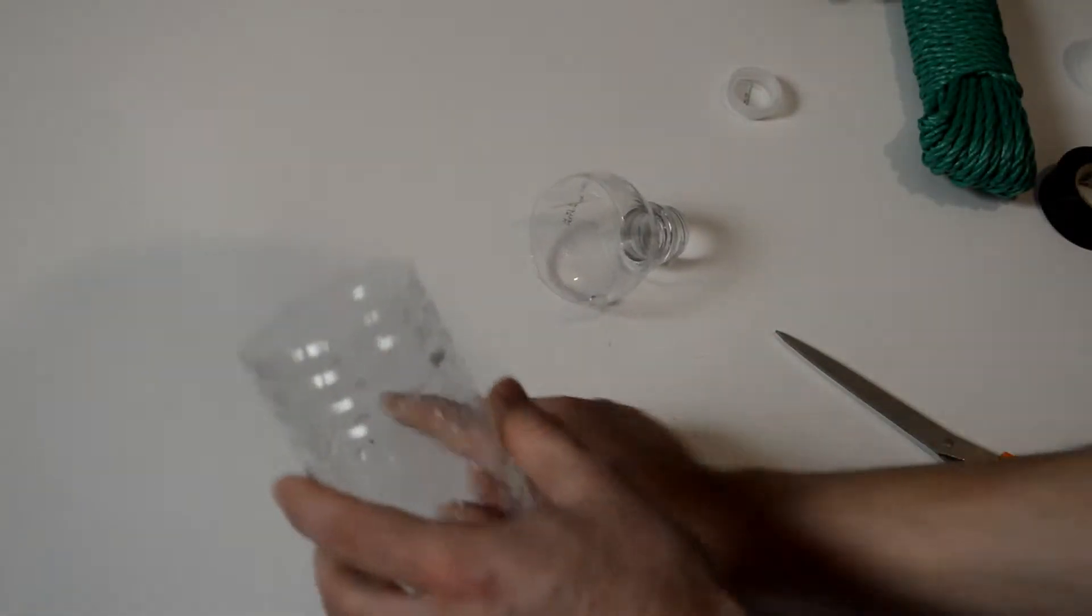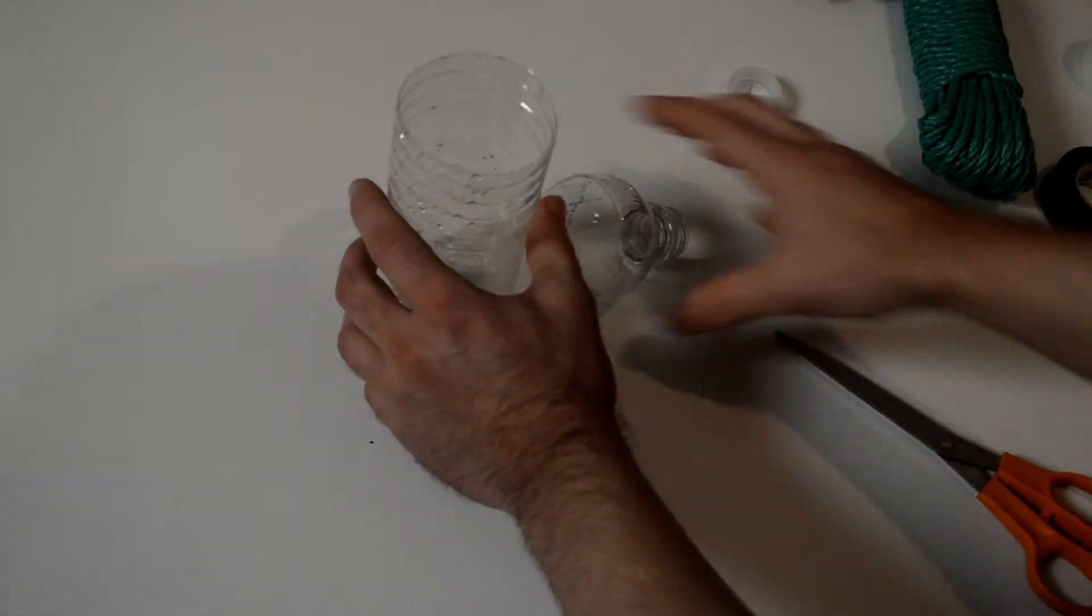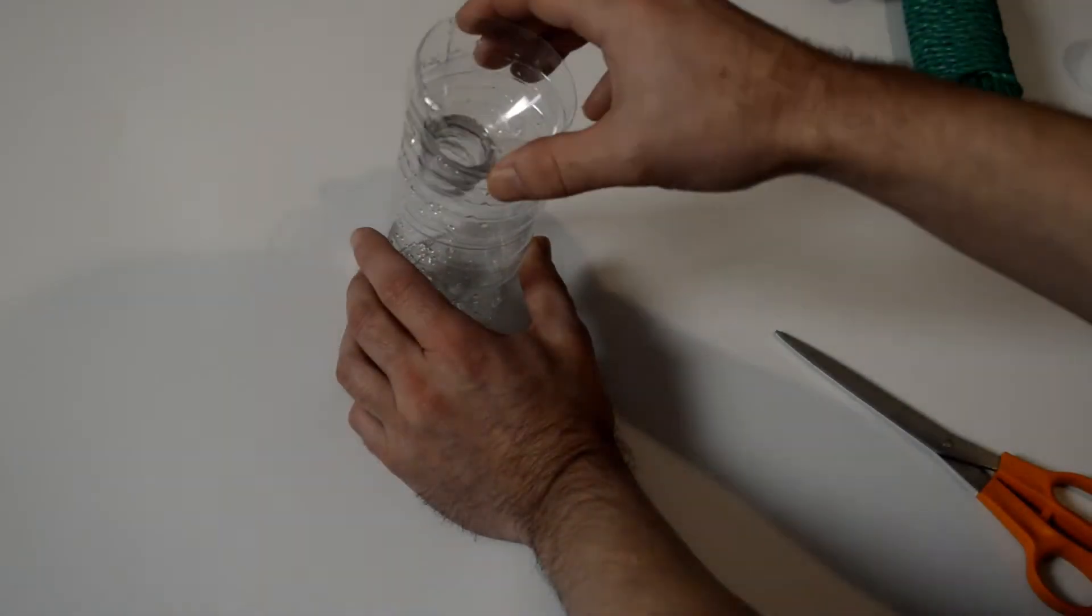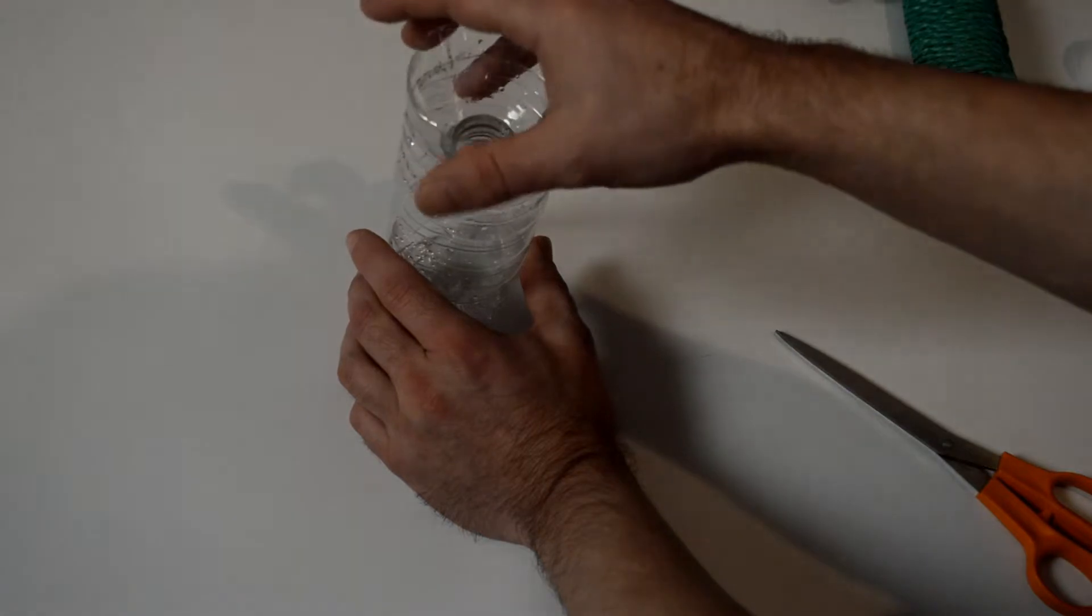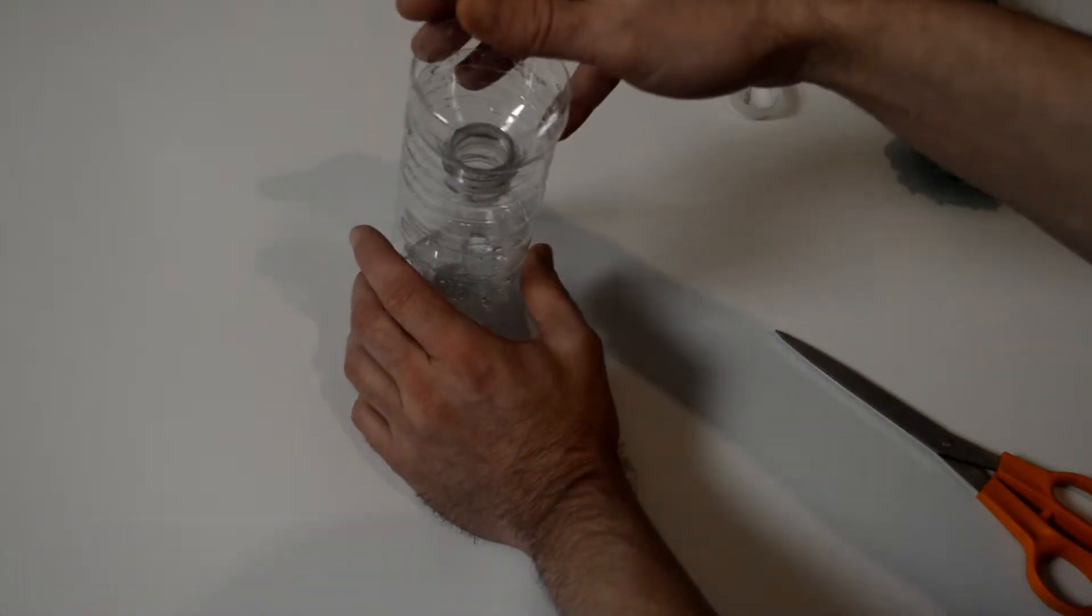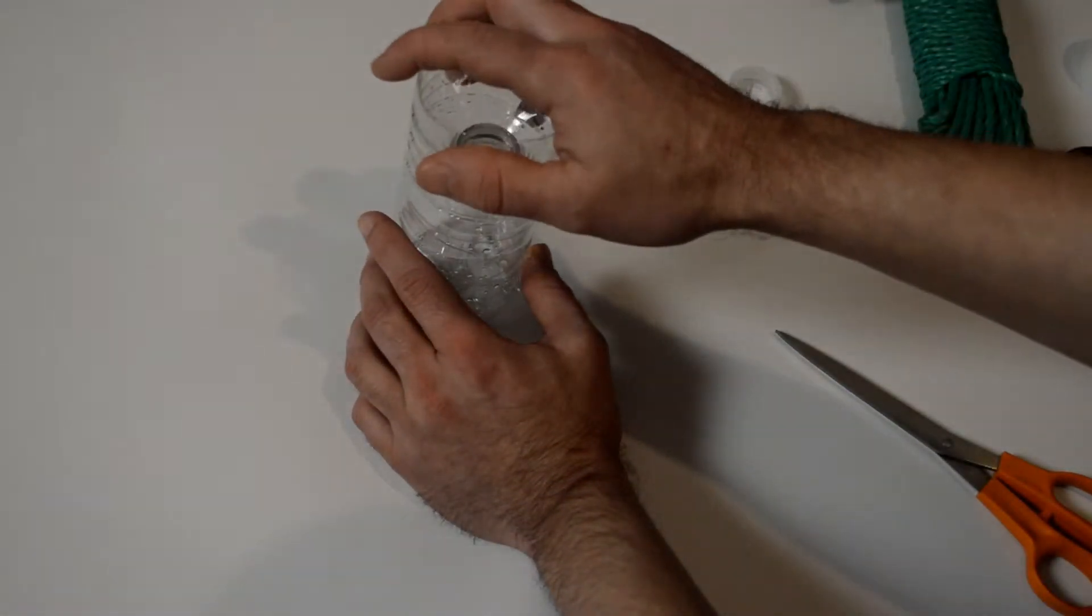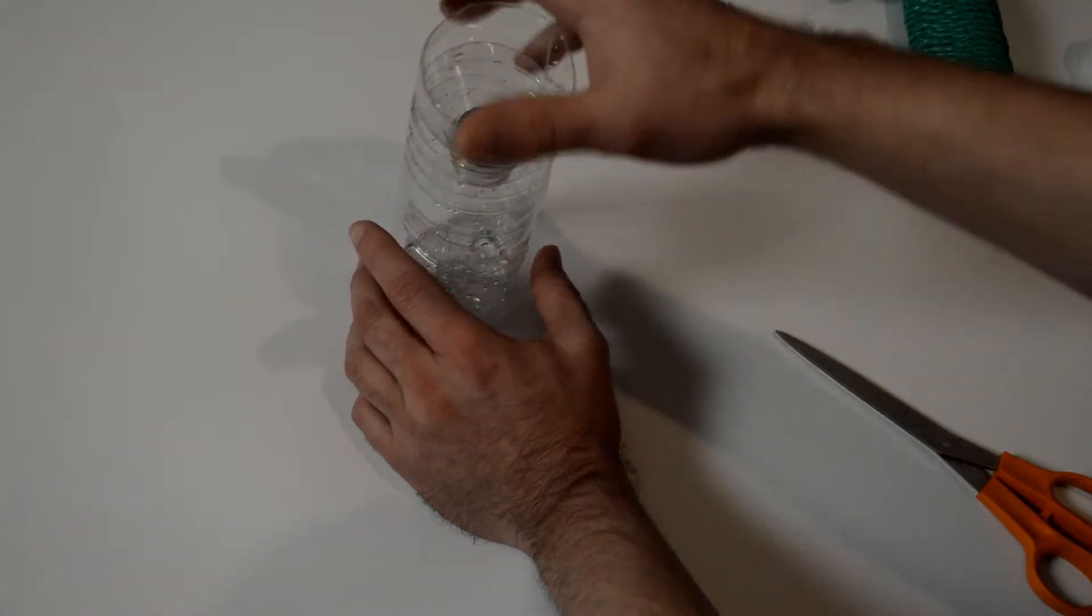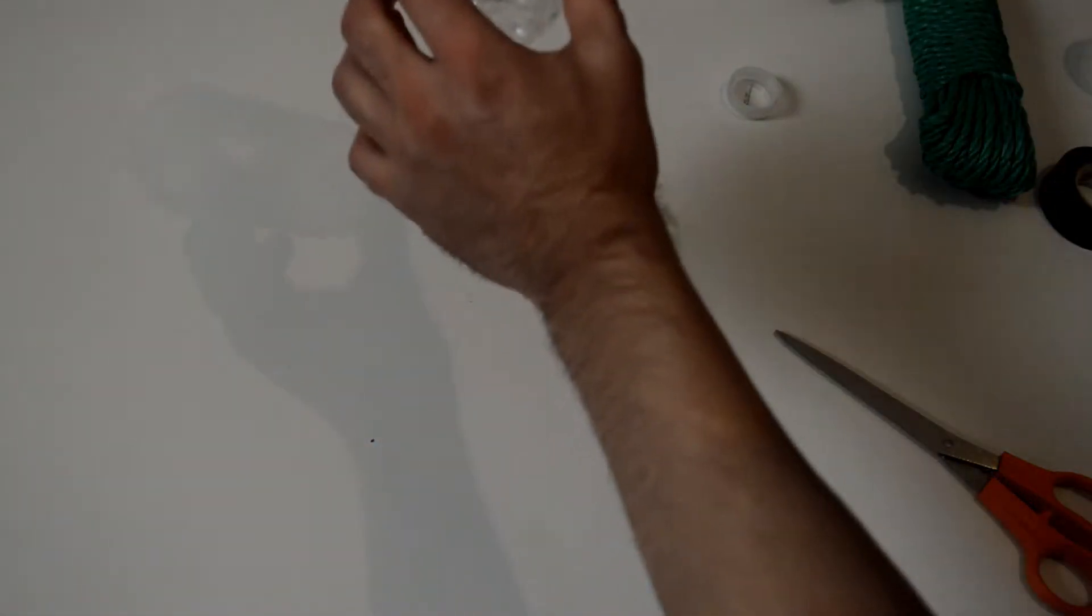So now that the bottle's cut, what we do is it fits just like that in there. So you see it fits like that.